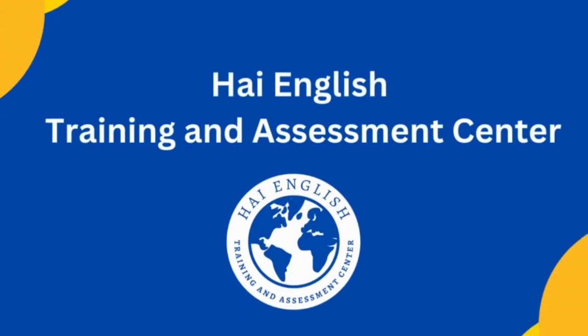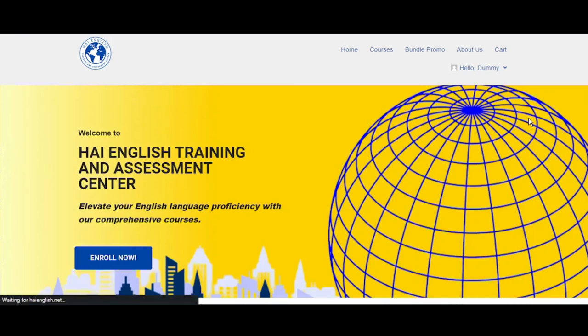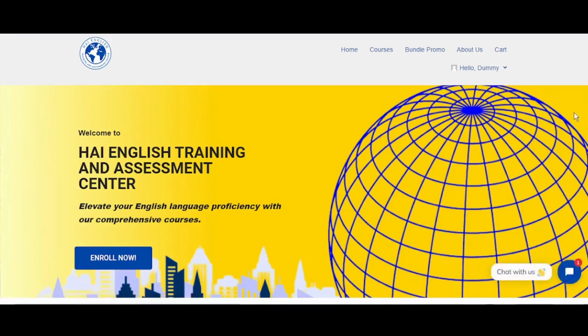Hello, today I will show you how to apply a coupon upon purchasing your desired courses.